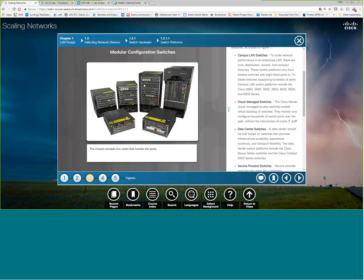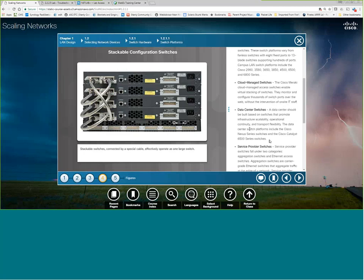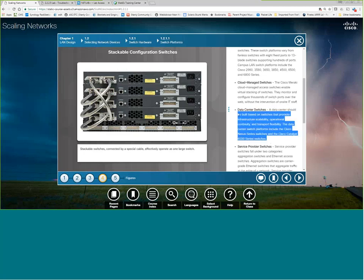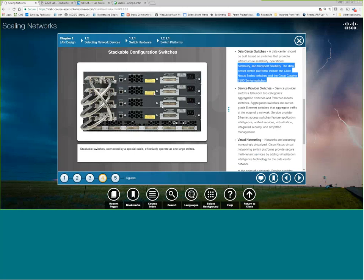And those are designed to be more in the core or at a very high-level distribution. So let's say you do a distribution in a building like our building, for instance, has a 6500 switch. And then it goes out to all the PCs in the building because we have over 200 PCs in this one building. Or you could have one and then have it go out to other switches on each individual floor. Data center switches are their nexus line. They talk about this Catalyst 6500 being one, but the nexus series is more what they're doing in the data center now.